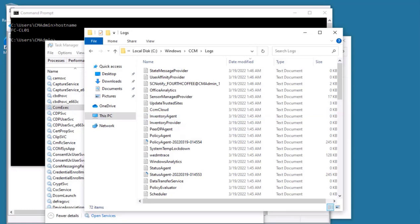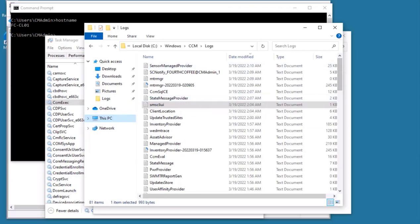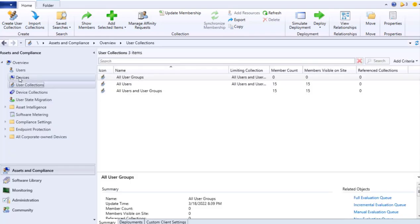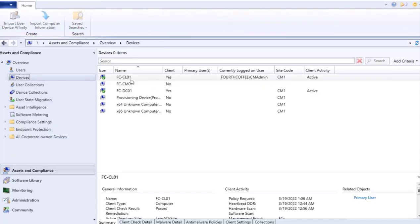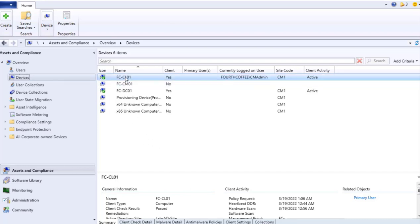So earlier we were seeing the client status as question mark and Active. Now let's see what is the current status. Now it is showing as green tick mark. So finally, this particular client is successfully installed through console.